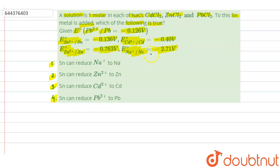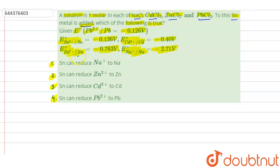So, in this question we have a 1 molar solution of each of NaCl, CdCl2, ZnCl2 and PbCl2, and to the solution tin metal is added. The electrode potential, or basically the reduction potential, for each metal is given. Let us see which option is correct.